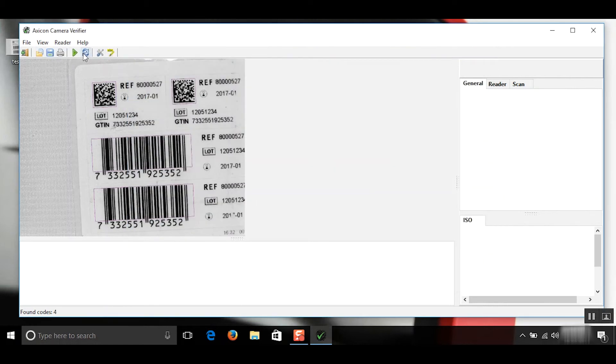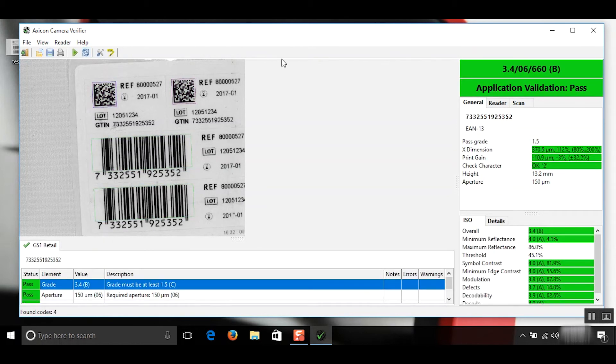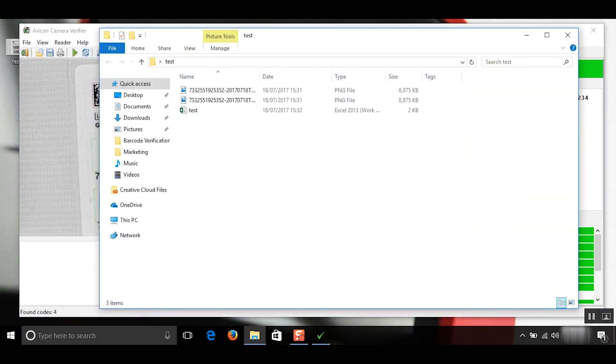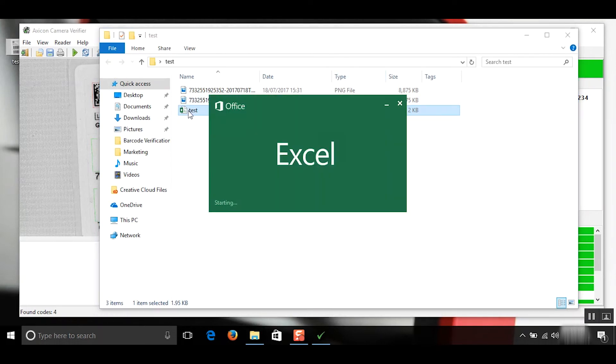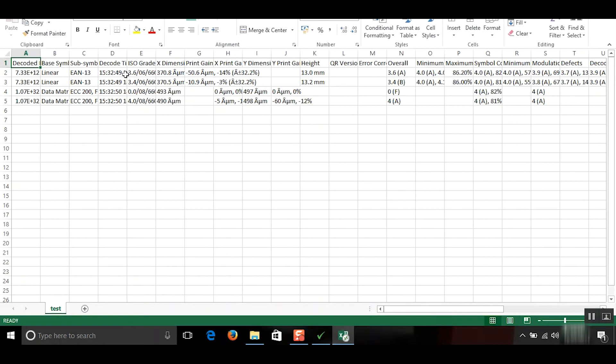And then if we decode this again and then we'll have a look in our test folder, we can see a CSV file is right here. I'll just open this up right now. And here it is.